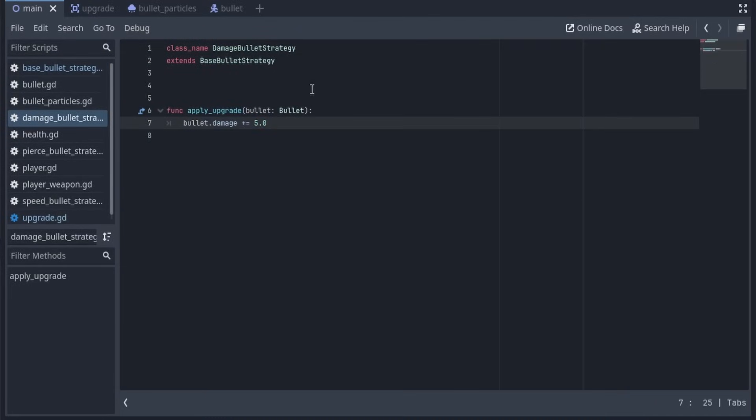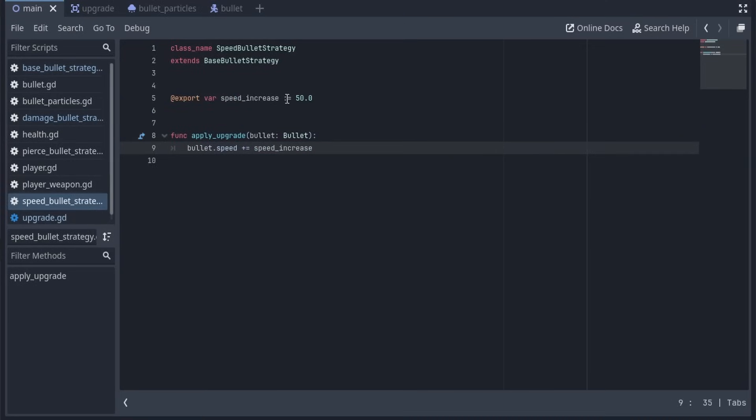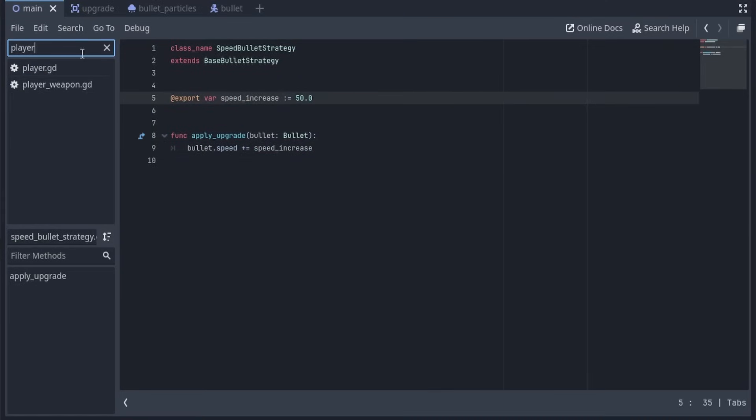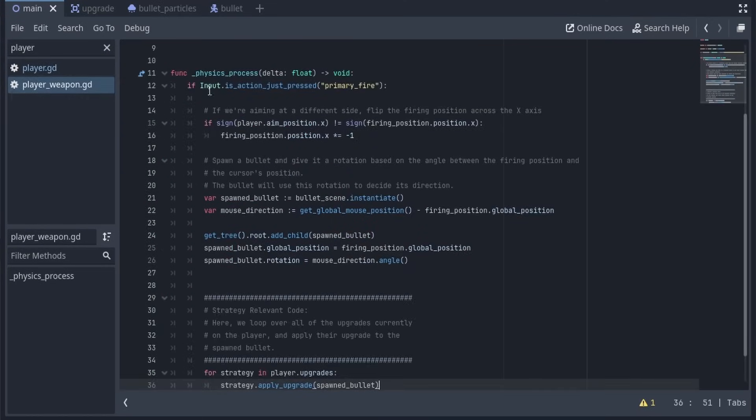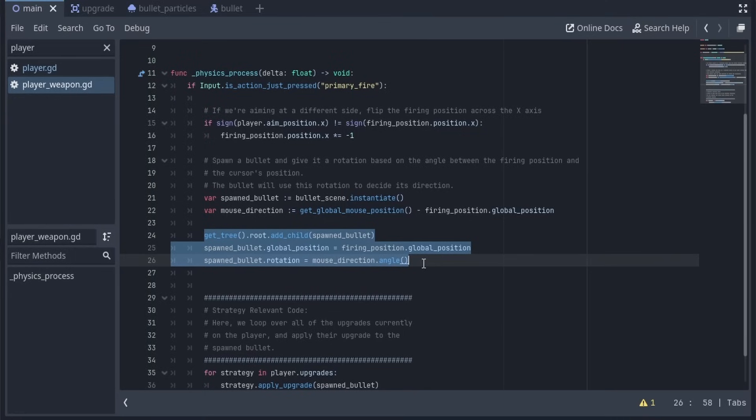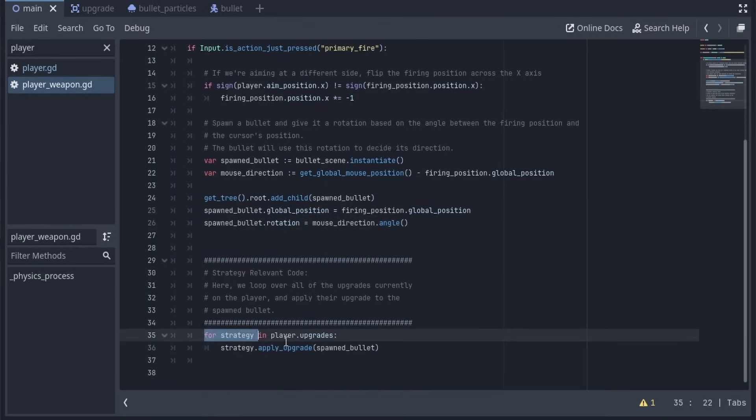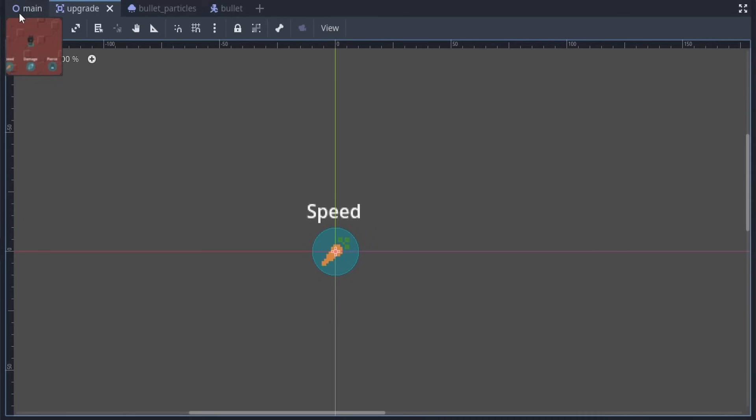Since this is a resource, we can also export variables, and change them later. We'll come back to this. Now, as for how the player actually uses these, we can see that we store a list of the Base Bullet Strategy on the player. And, when the weapon gets fired, after we've already created and added the bullet to the tree, we loop over all of the upgrades, and call the Apply Upgrade function, passing in the spawned bullet.